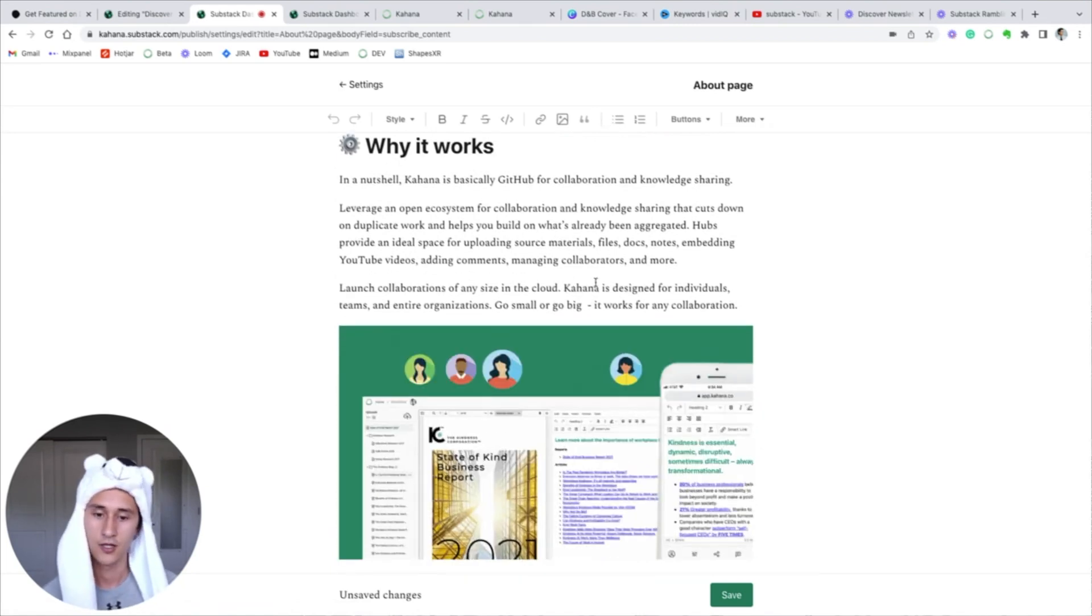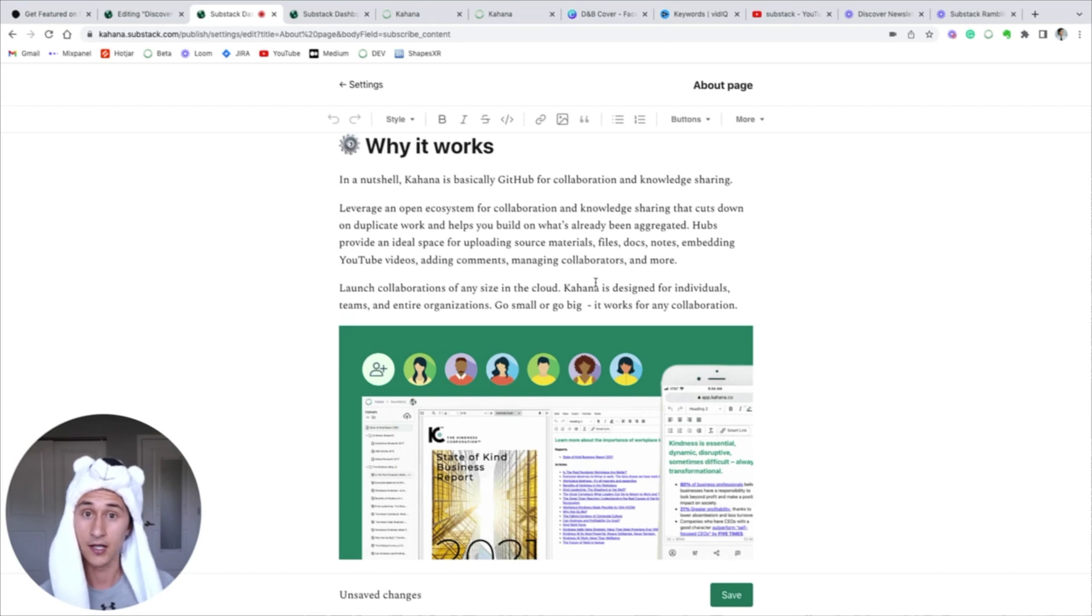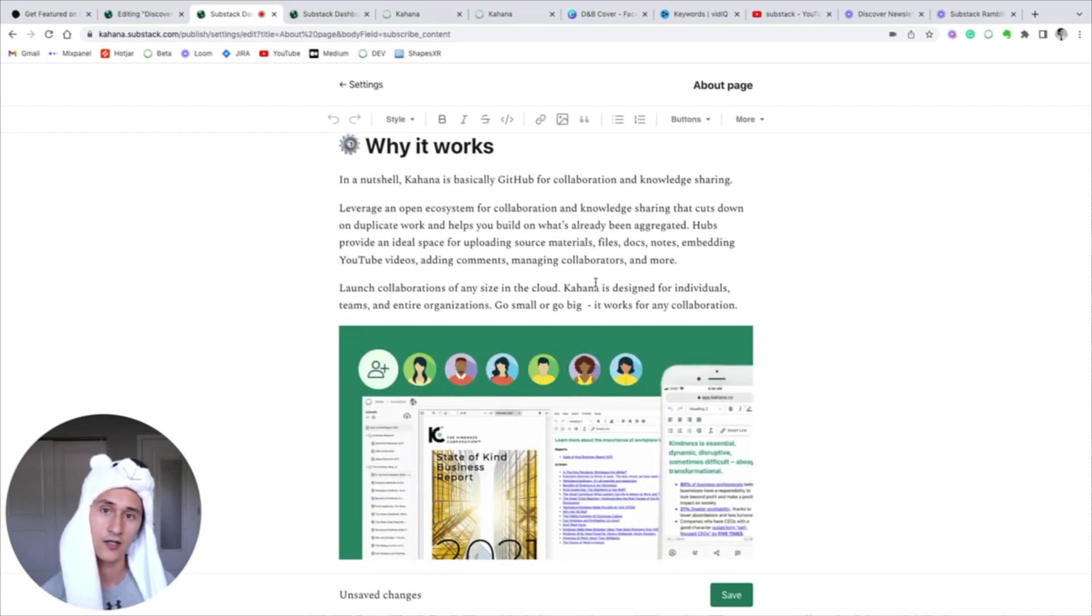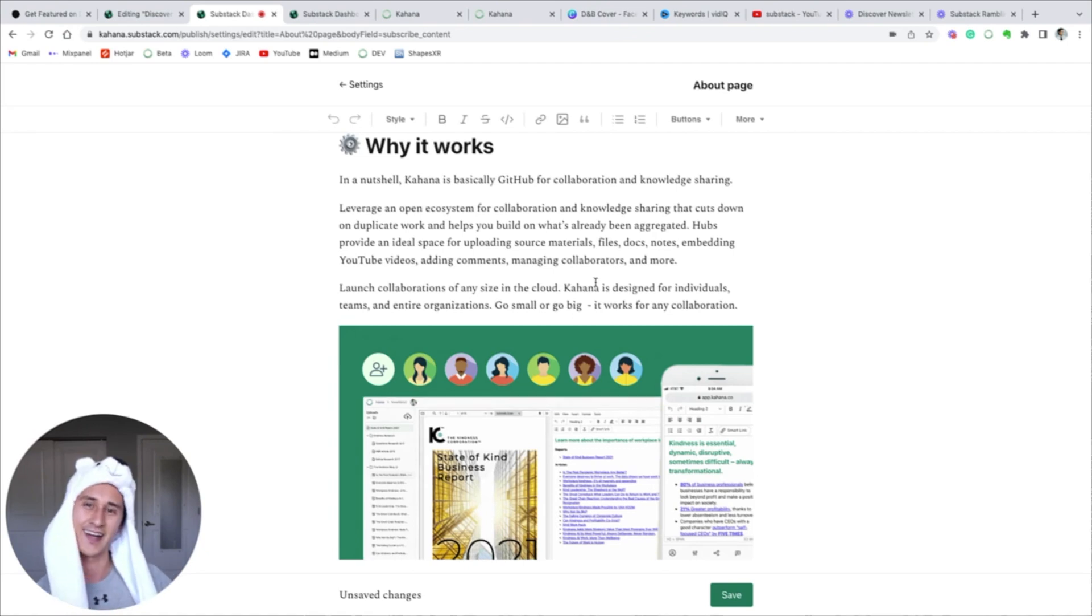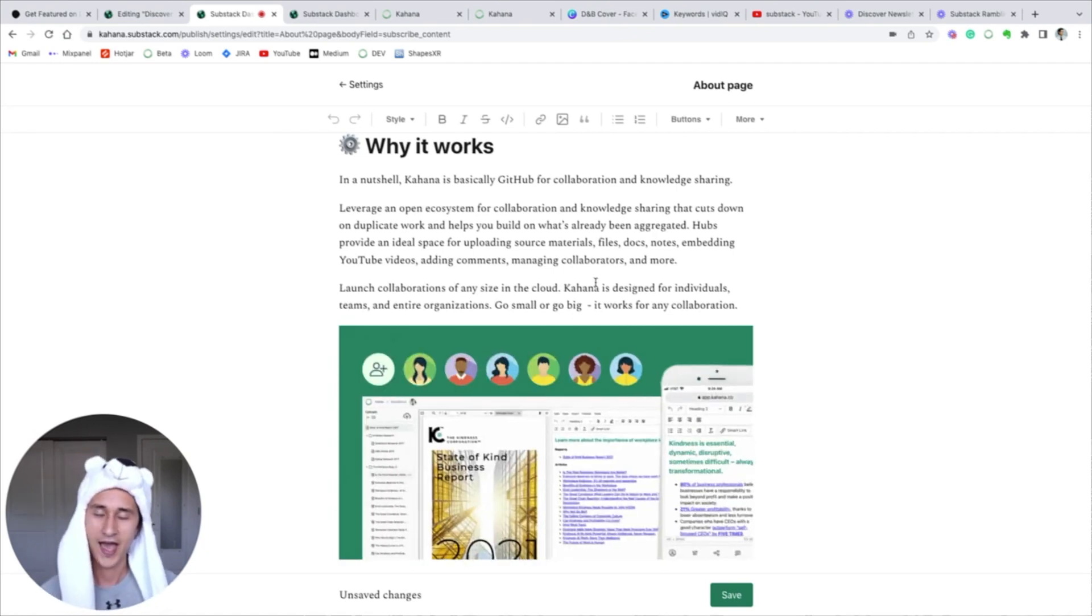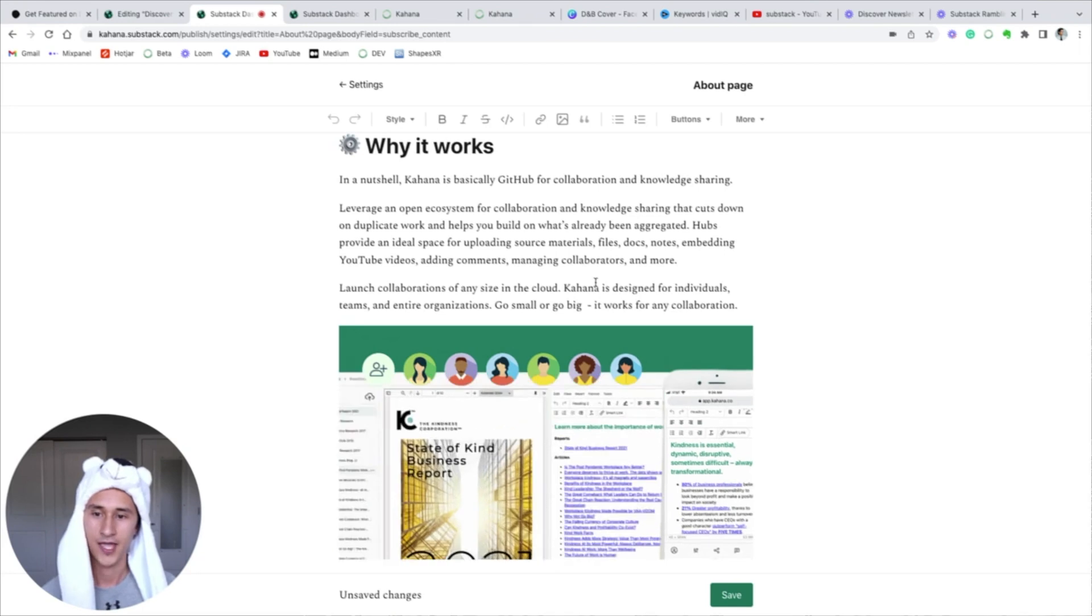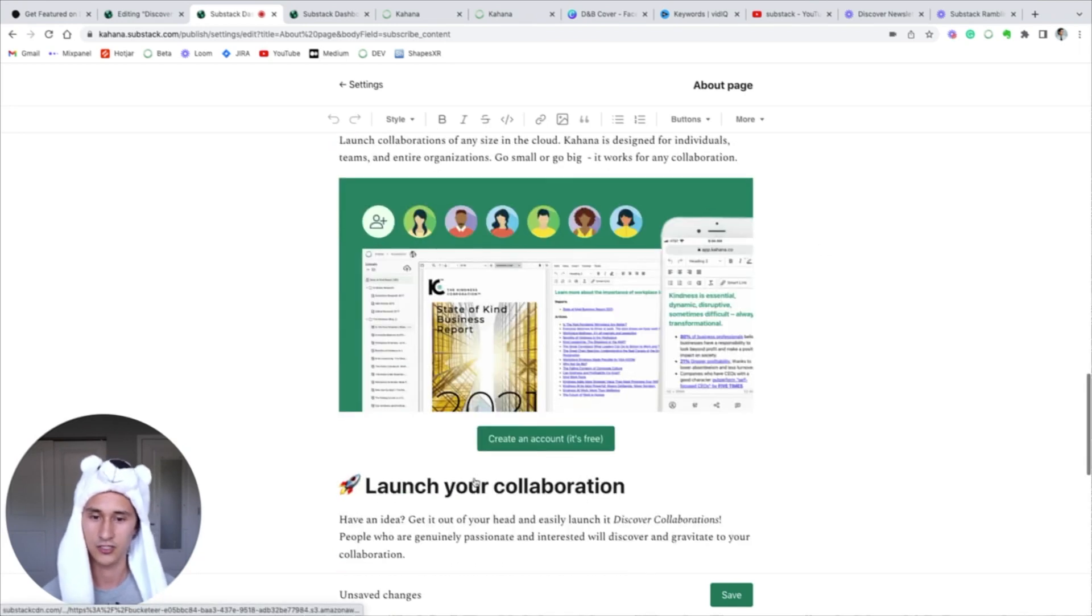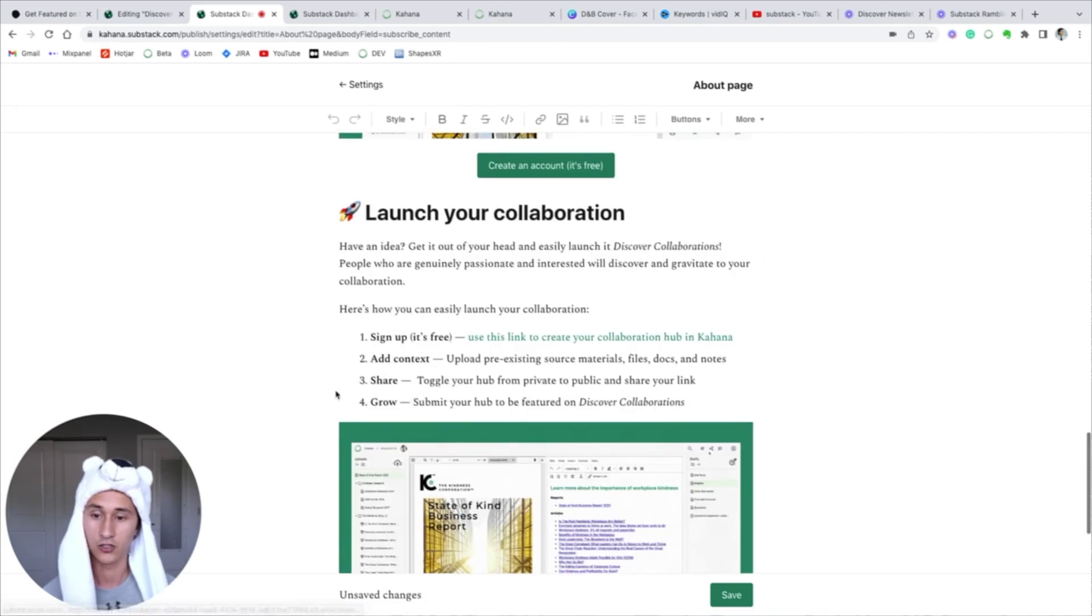Here's why it works, because we're leveraging the Kahana platform. If you don't know what it is, it's the name of this channel. It's a platform that is essentially GitHub for collaboration and knowledge sharing, except you don't have to code. It's for anybody who's not a developer to essentially have an open source ecosystem for collaboration.